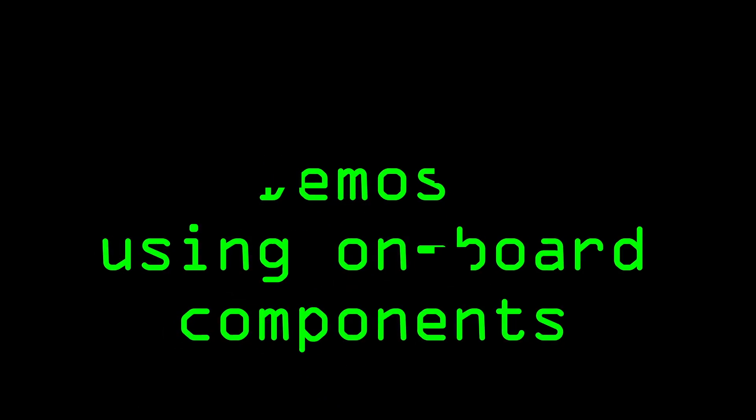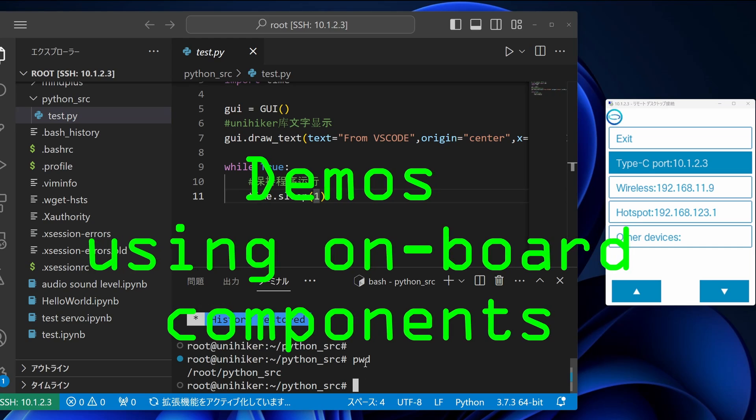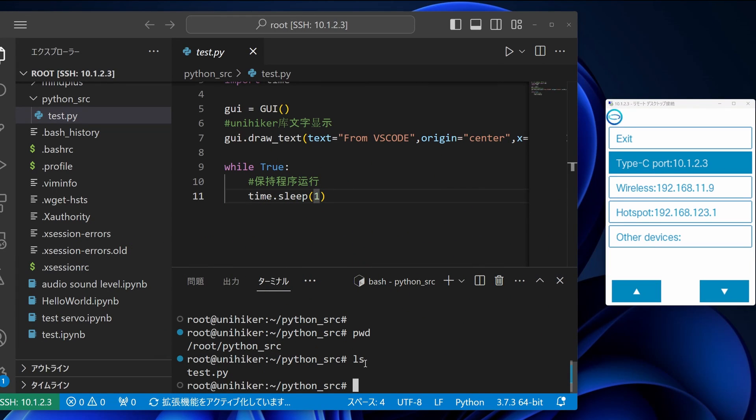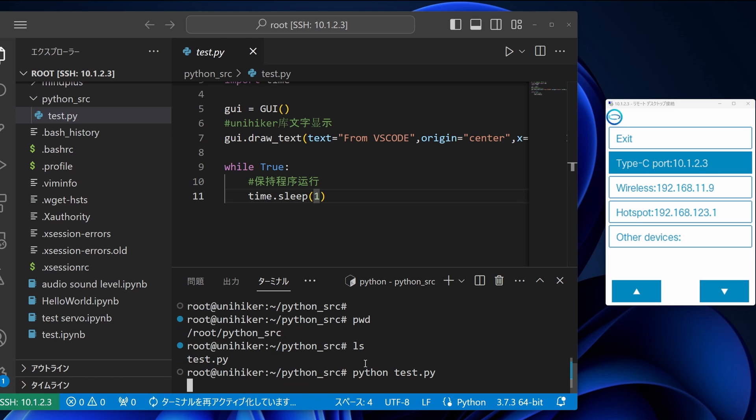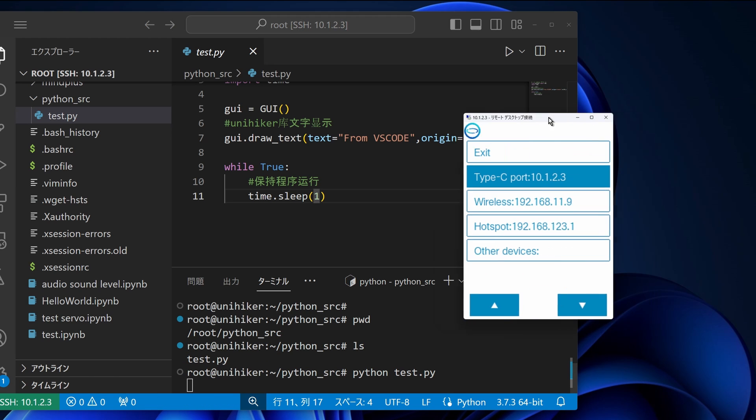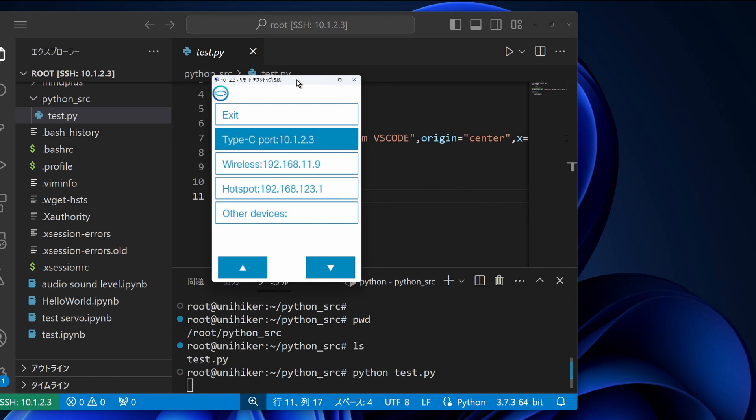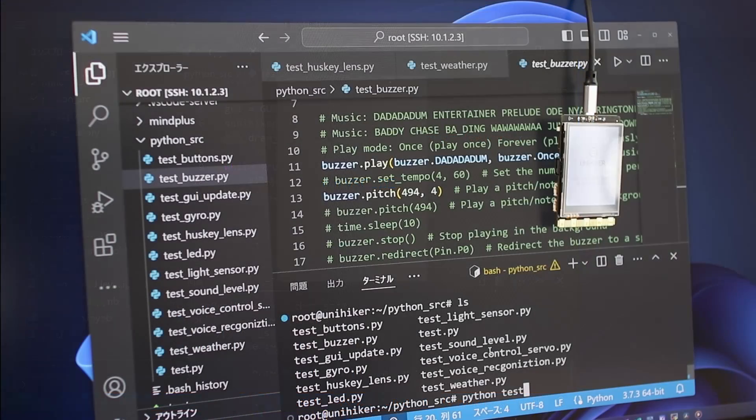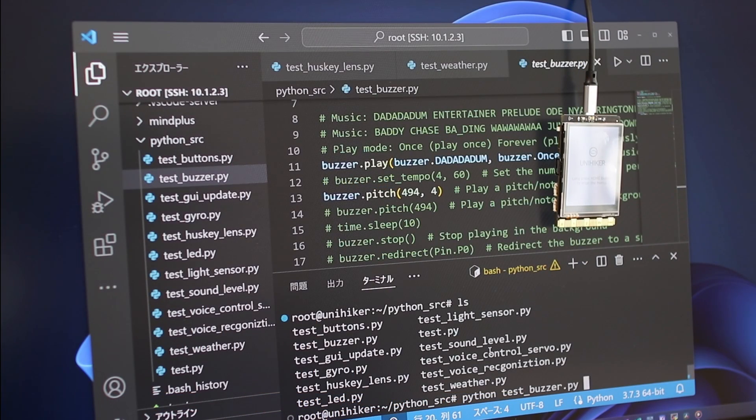Next, let me try some programs to utilize the onboard components. From now on, I will mainly use VS Code for the programs, and I will just show what it looks like when the program is done. First, it's a simple program to test the buzzer.